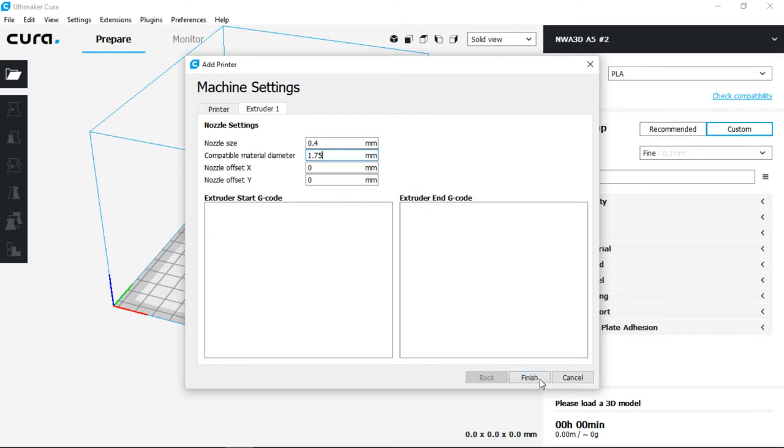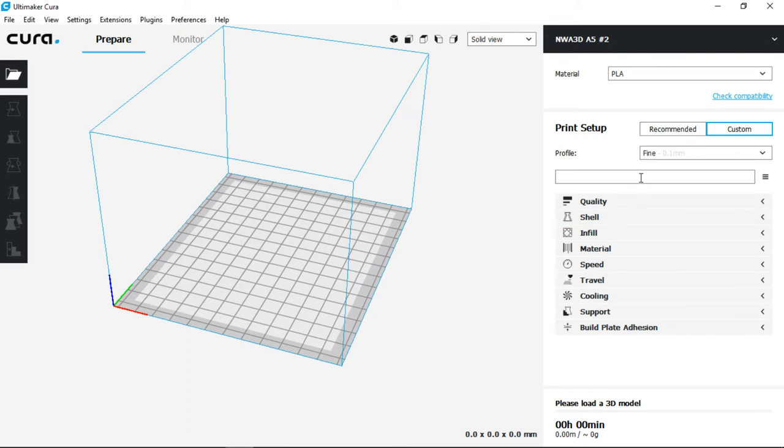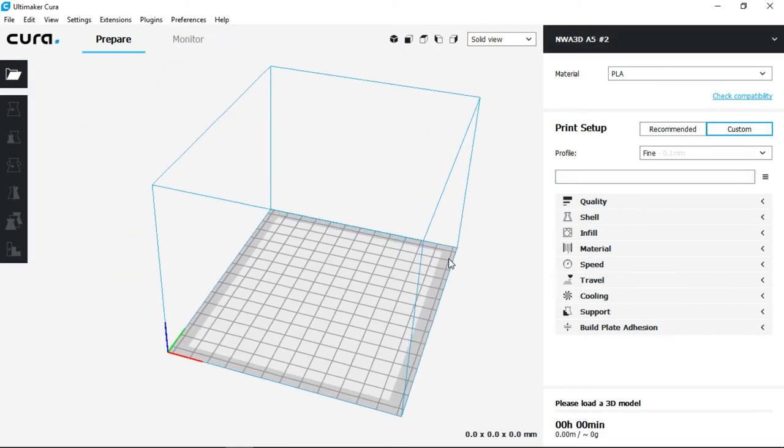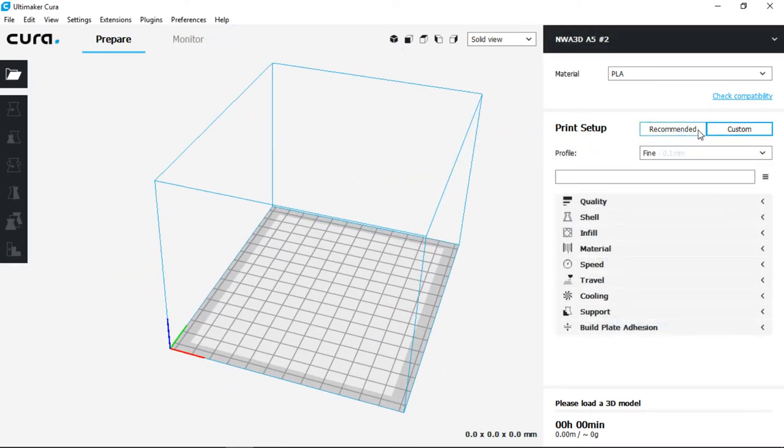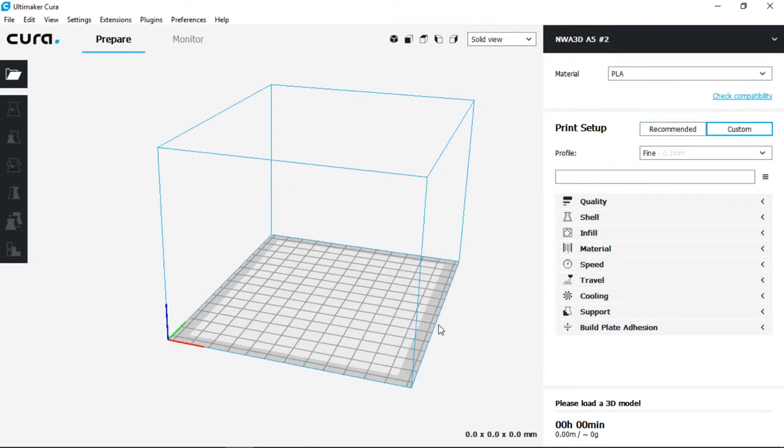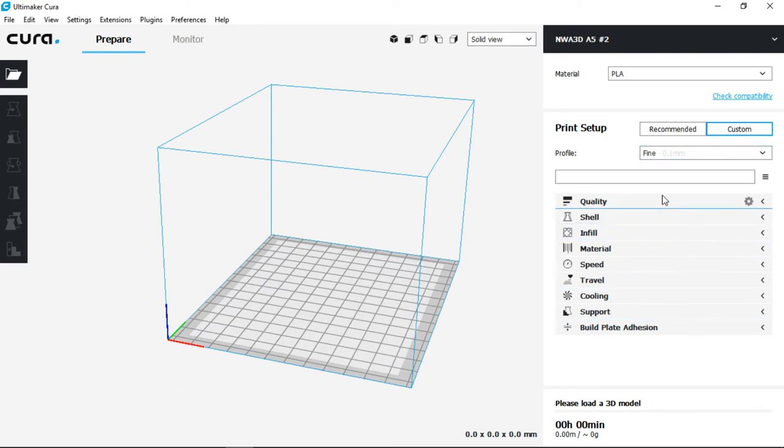Go ahead and click Finish on the bottom right and then we can see that we have our basic interface. Now we want to make sure that we're on Custom for Print Setup and that our material is PLA in the top right. Now here we have our basic workspace where our models will appear and then we can also select different values to change how our model will appear.